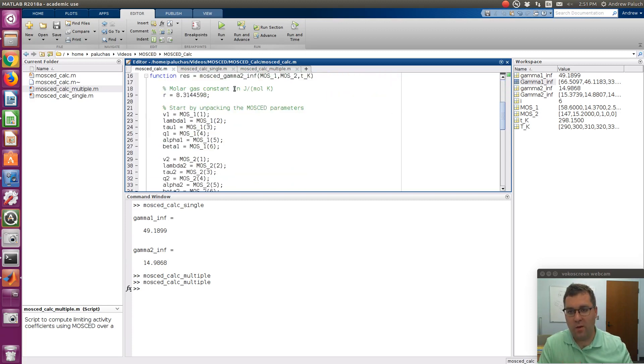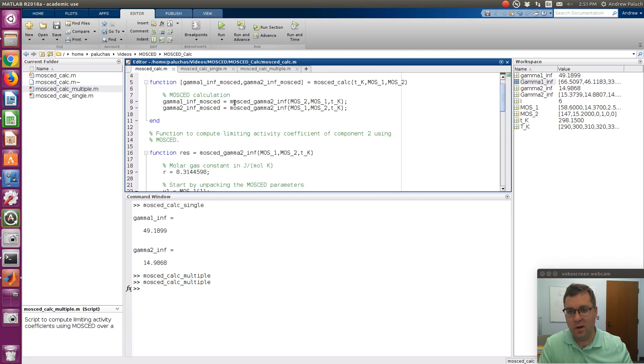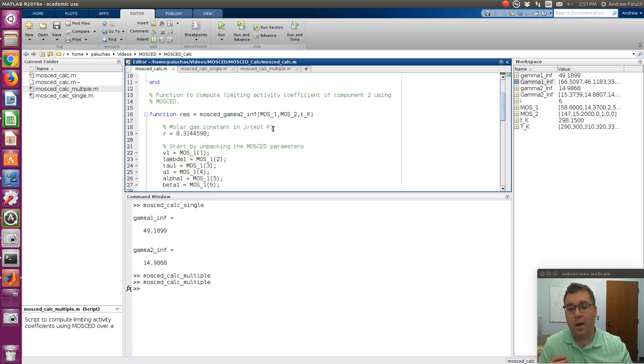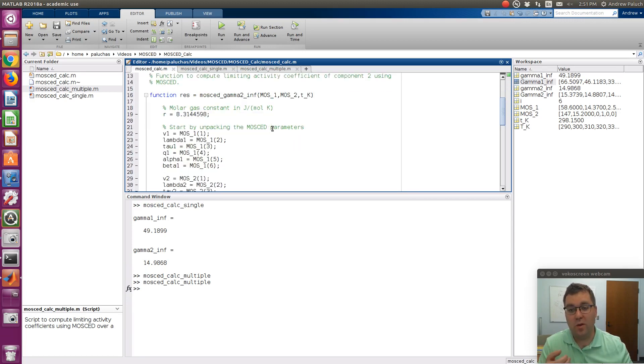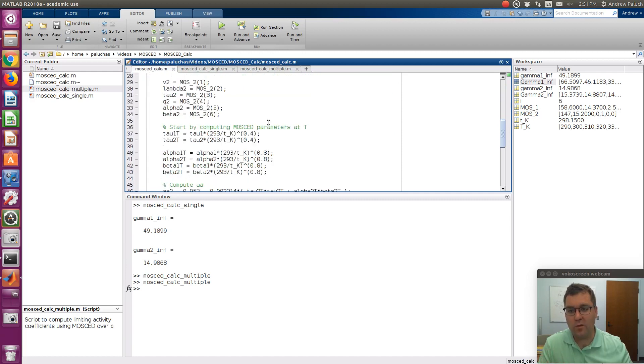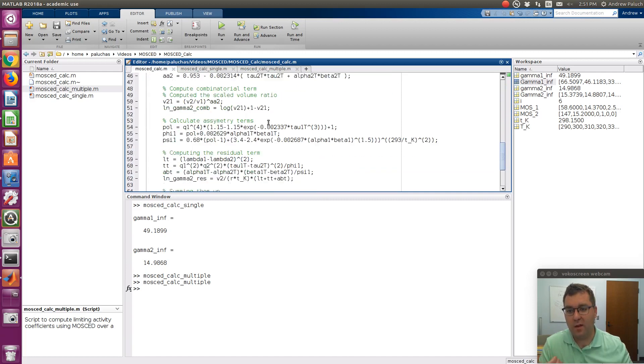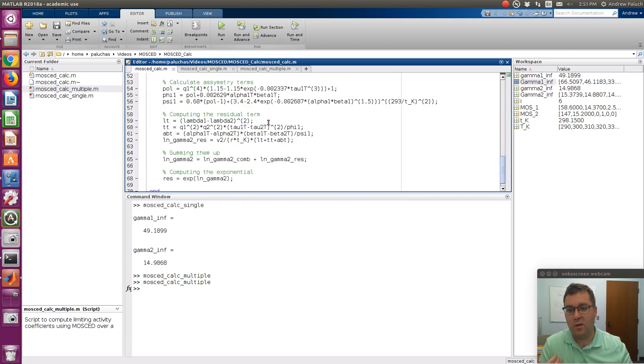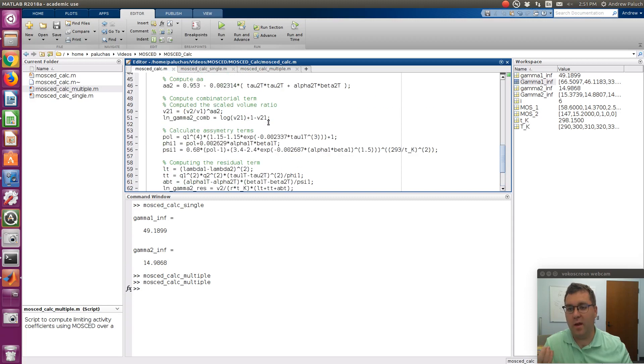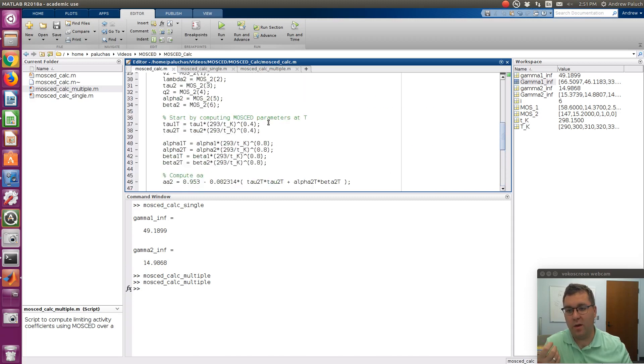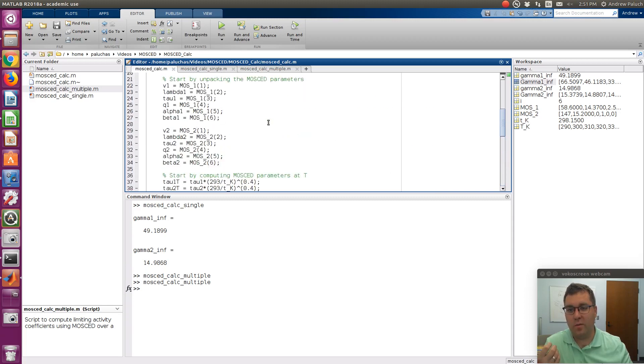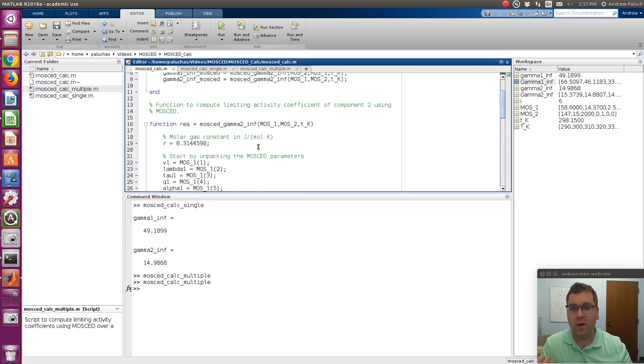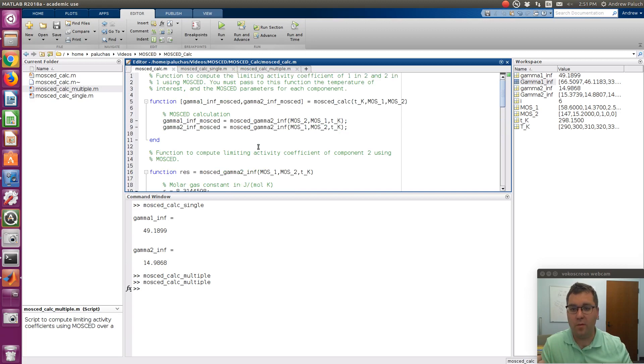And then all that happens is it calls this helper function MOSCAD_gamma_2_inf. And so I call it gamma_2 in infinite dilution because that's the notation used in all the MOSCAD papers. So 2 typically being a solute. And then it just walks through the series of calculations that are presented in all of that work, starting with unpacking those MOSCAD vectors to make clear what exactly those variables are when I perform the calculations.